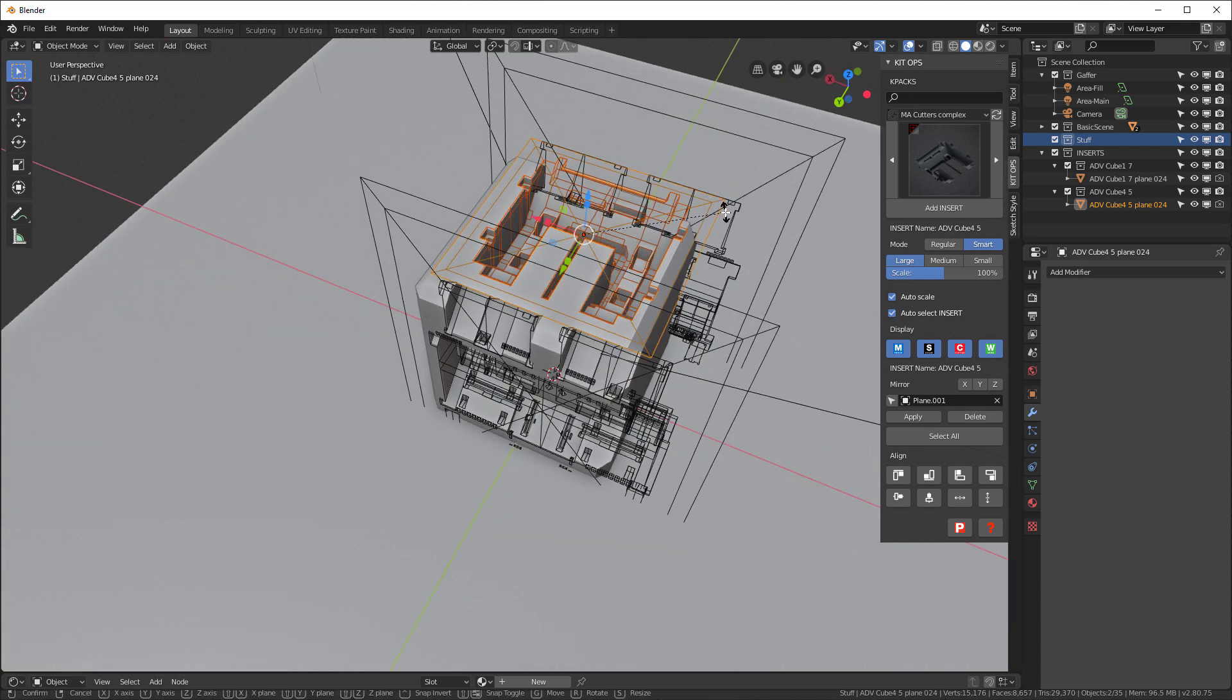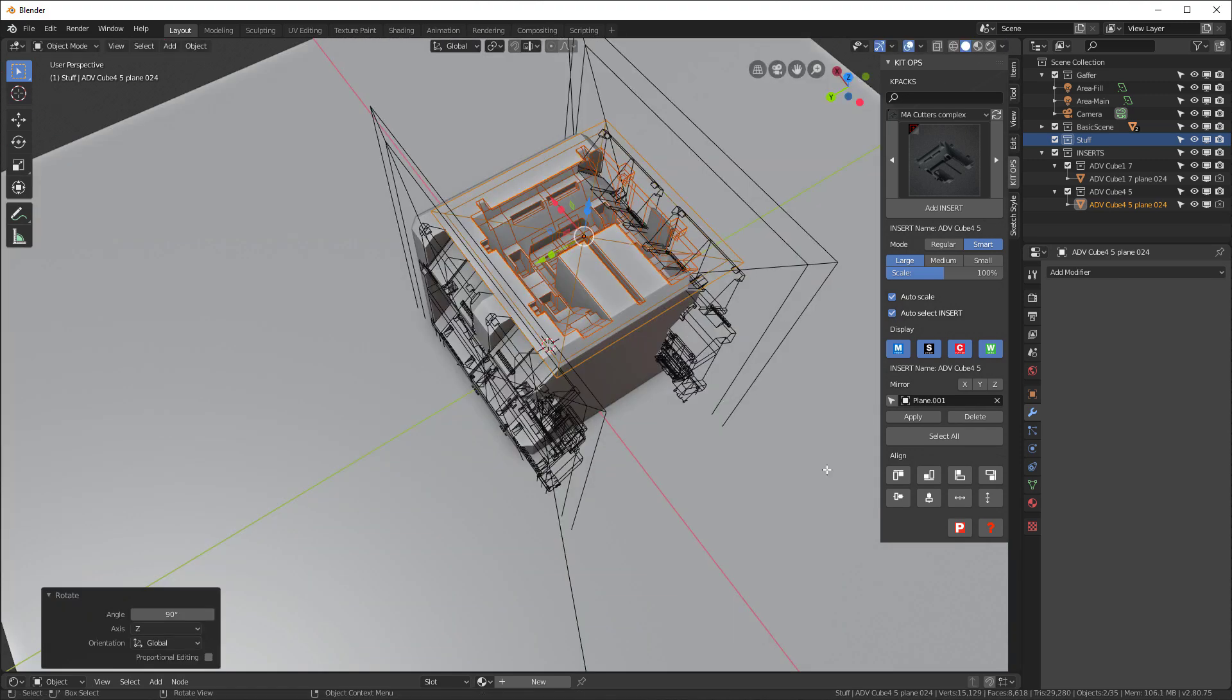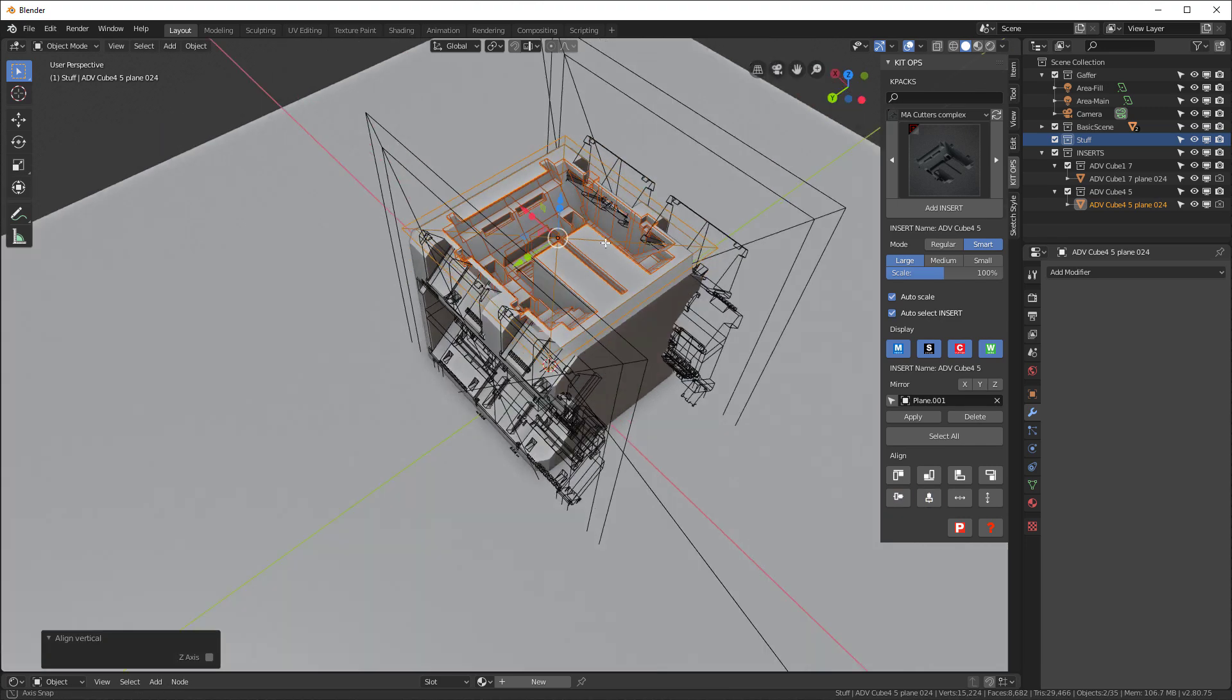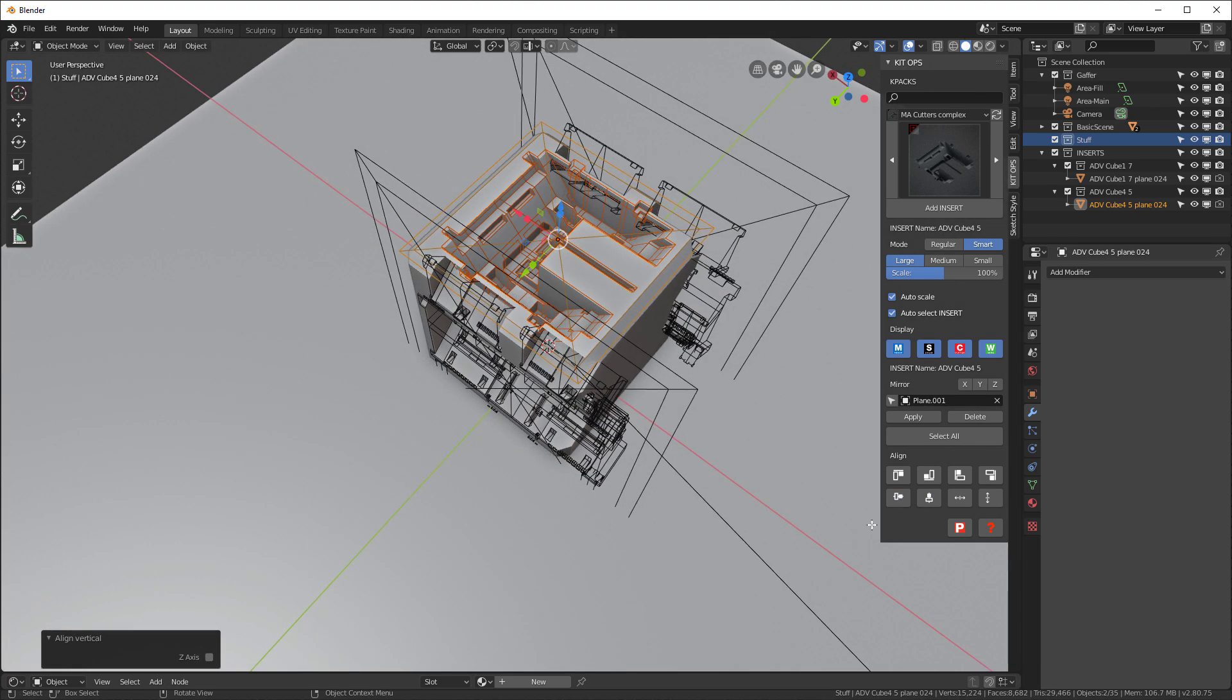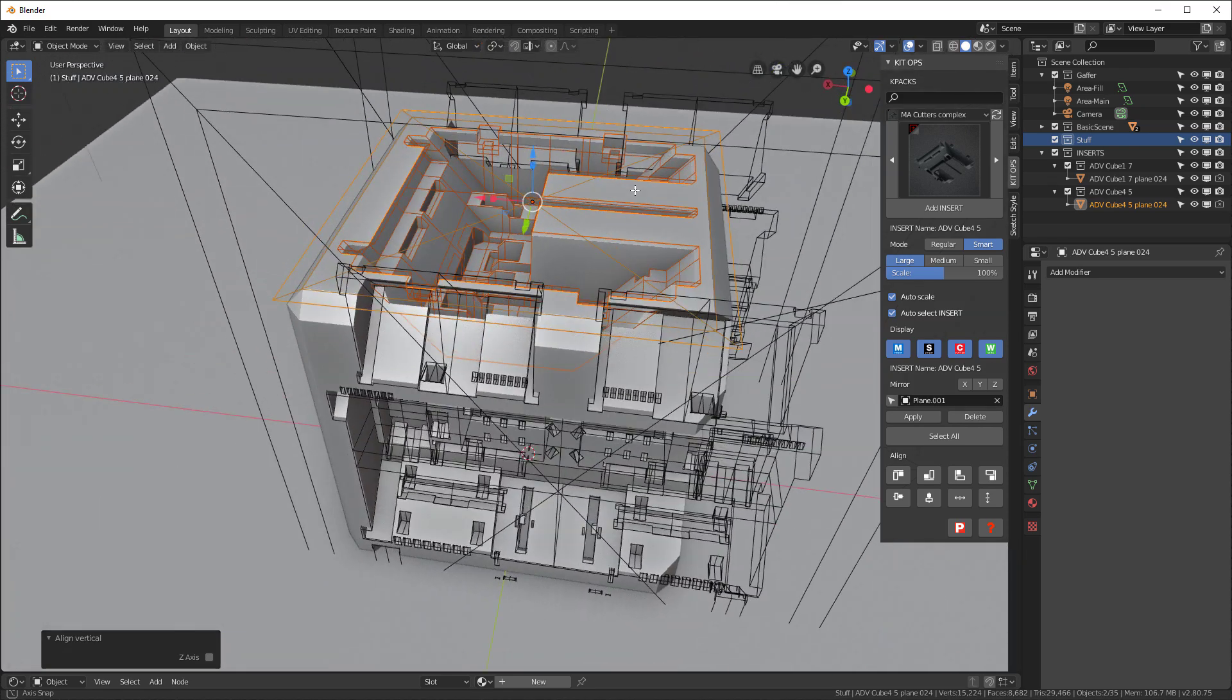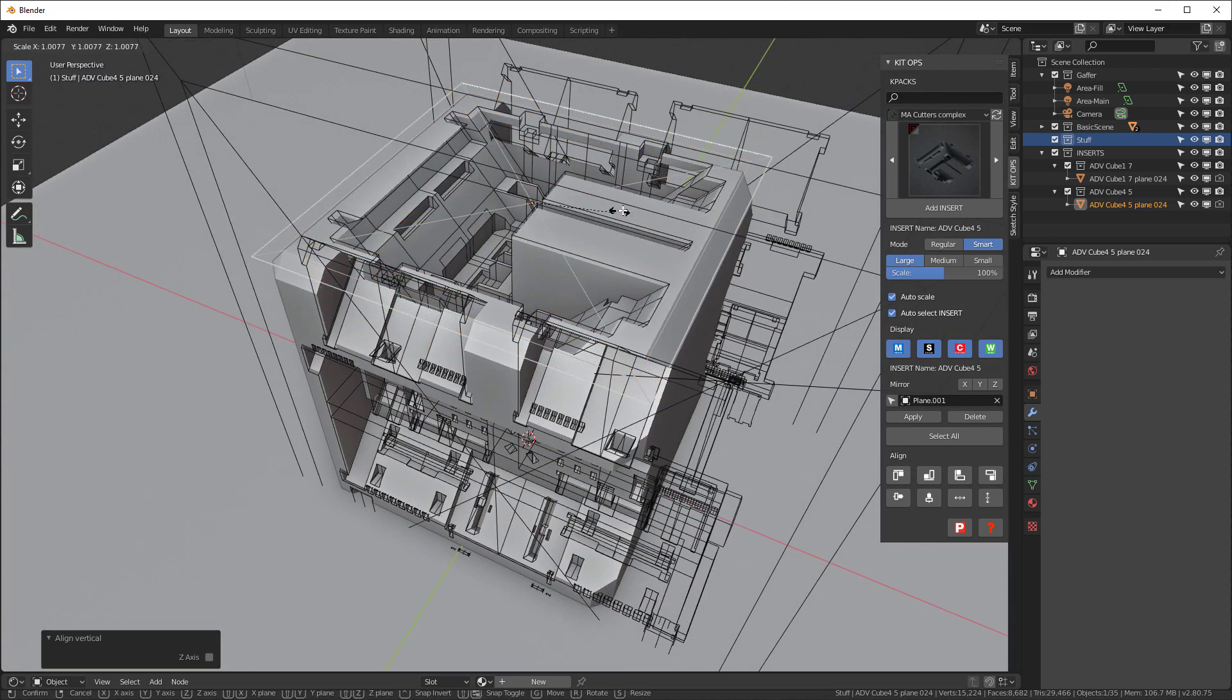And now that I have that done, I think I'm going to scale it a little bit more.